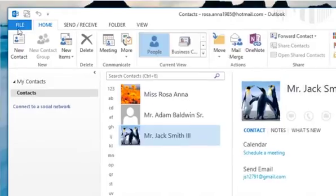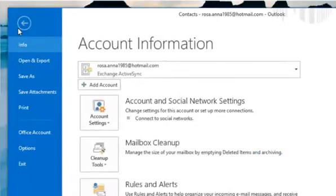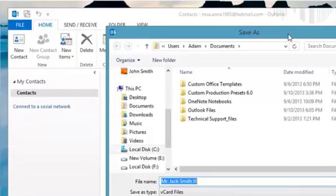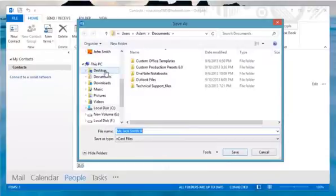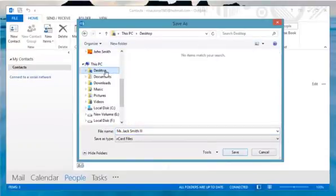Click the File tab from the top menu bar and then click Save As. In the Save As box, select the folder where you want to save the vCard file.